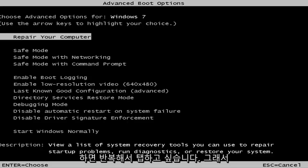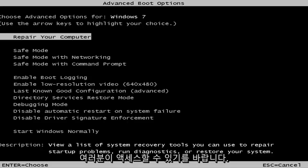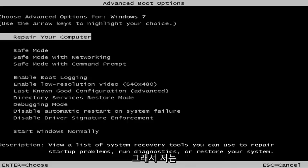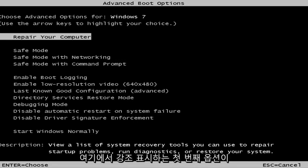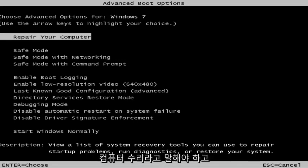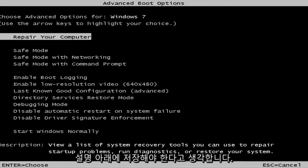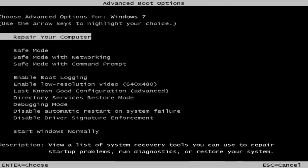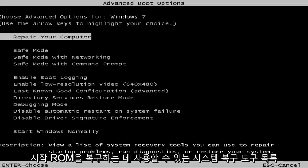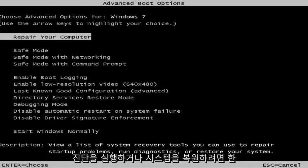This is a screen that hopefully you guys will be able to access. I recommend selecting the first option — where you highlight it, it should say 'Repair your computer.' Under description it should say: view a list of system recovery tools you can use to repair startup problems, run diagnostics, or restore your system. Hit Enter and this will begin loading the files.